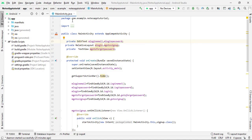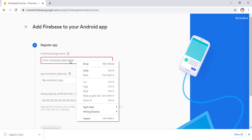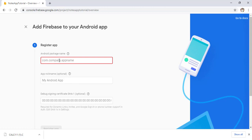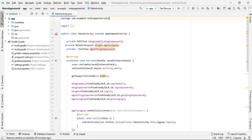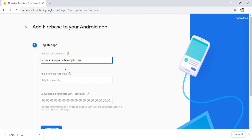Now you have to enter your package name. You can find your package name by opening any activity — I open MainActivity and copy 'com.example.notesapptutorial'. Be sure to use your own package name. Since paste isn't working, I type it manually: com.example.notesapptutorial.